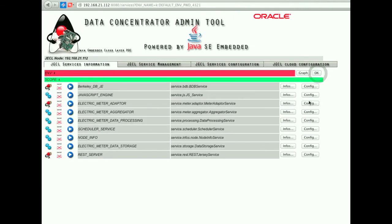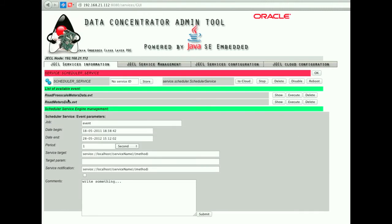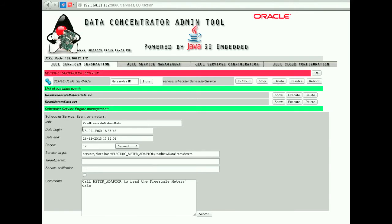By selecting the scheduler component, we can see all of the events configured in the cron list. The read Freescale meter data event is configured with a begin date, end date, and event period of every 12 seconds. The event is sent to the electric meter adapter.